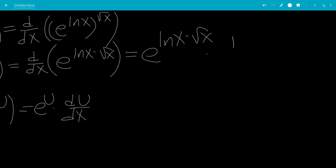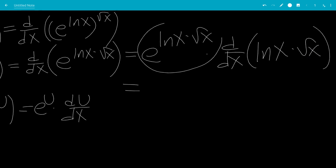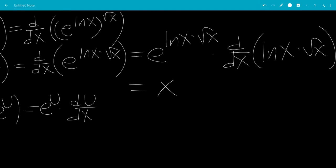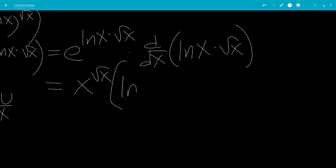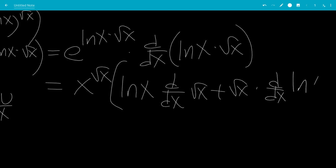And then we have times the derivative of natural log of x times square root of x. This is the original function, so that's x to the square root of x. And then we have the derivative, so this is a product rule — we'll do the first times the derivative of the second plus the second times the derivative of the first.